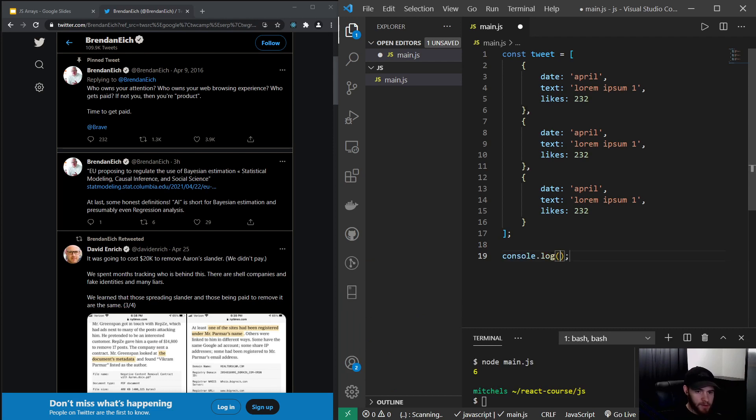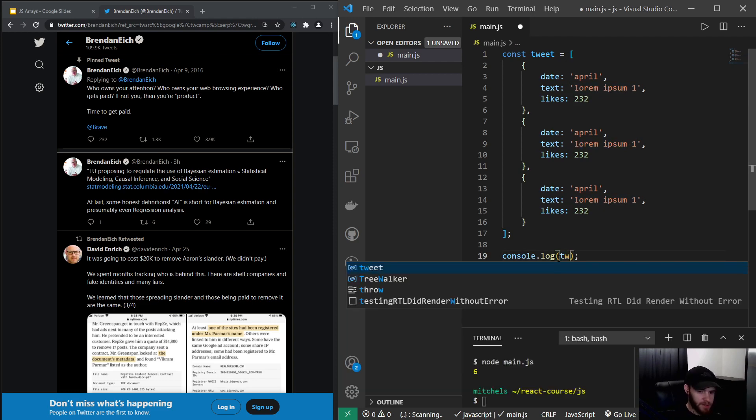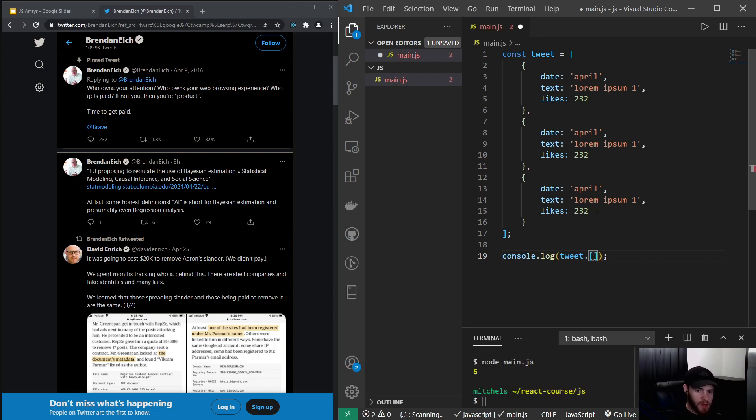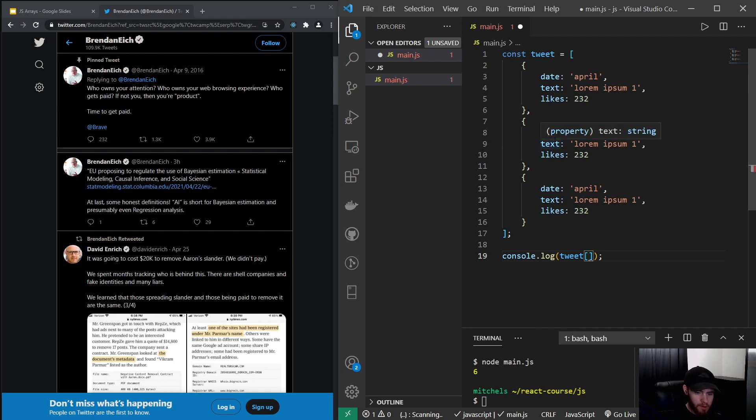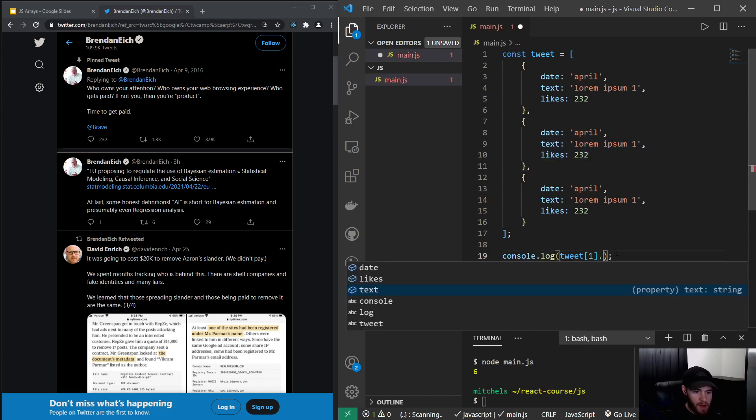Now what I could do, I could, for example, what, let's say I want to have the actual string of the second object in this array. I could say console.log tweet dot, and we want to have the second value. So that would mean we start from zero, so zero, one. So...